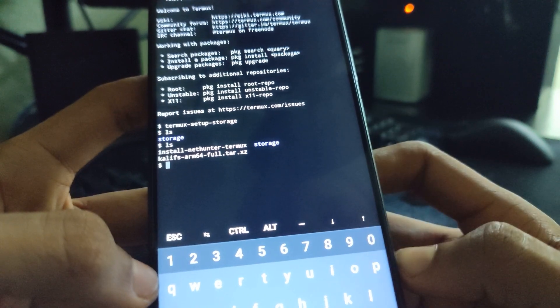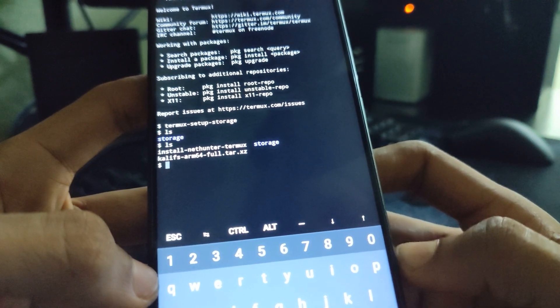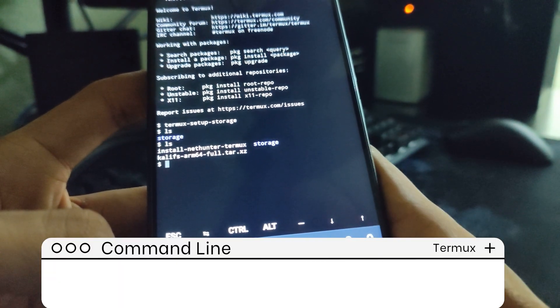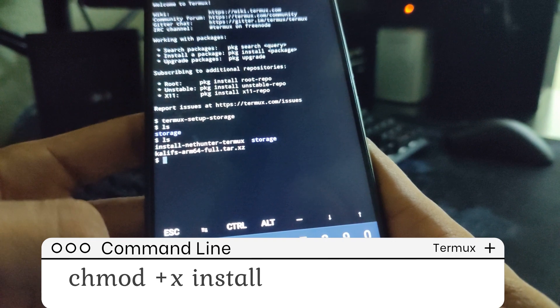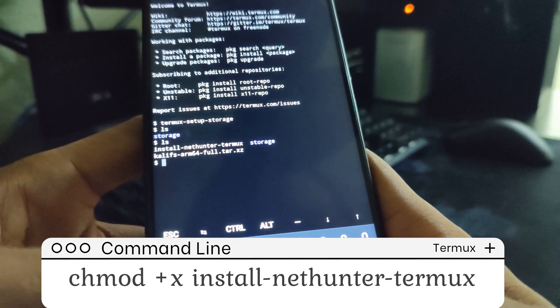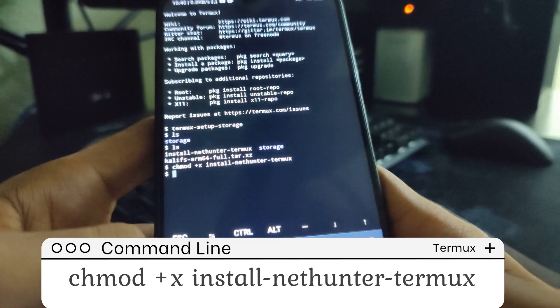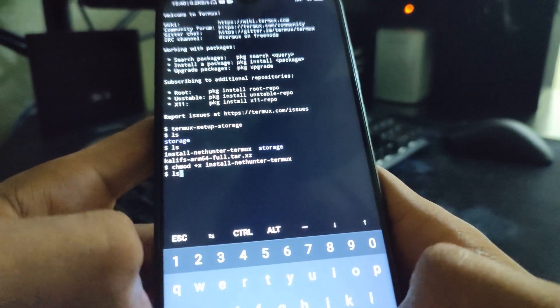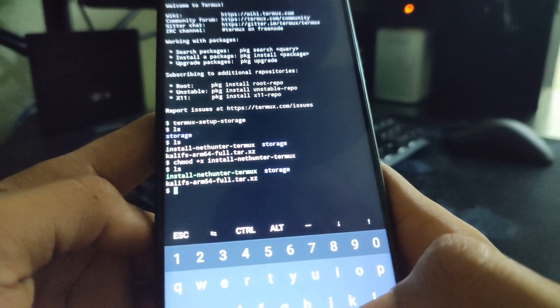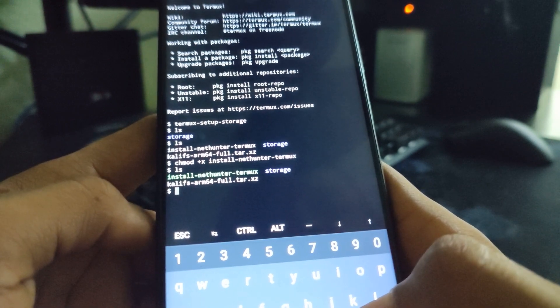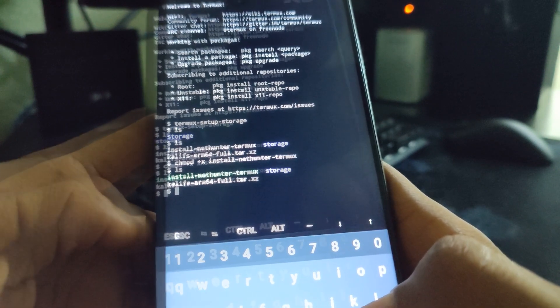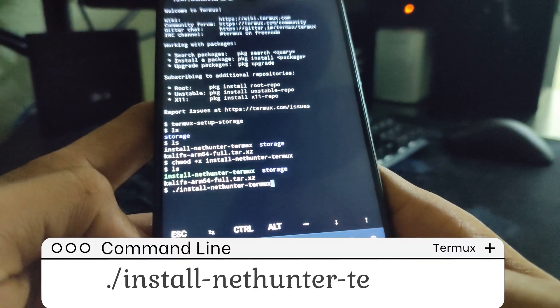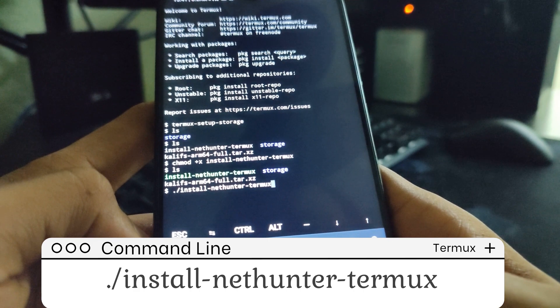Now, we need to execute this bash script so it can install our Kali Linux. Type in the next command or paste it there and then hit enter. Type in Ls again and hit enter. You can see it has been selected. The color has changed to green. Now, enter the next command and then hit enter.